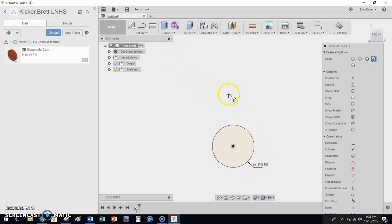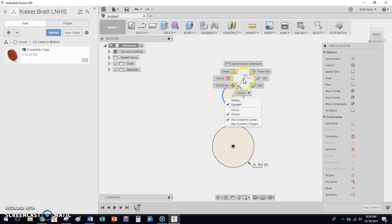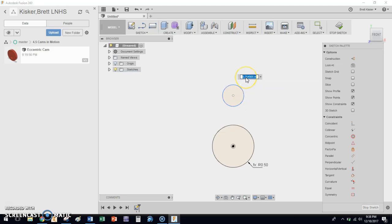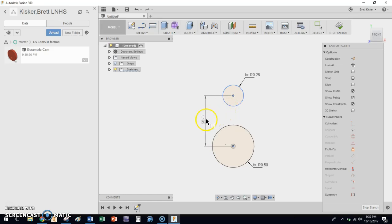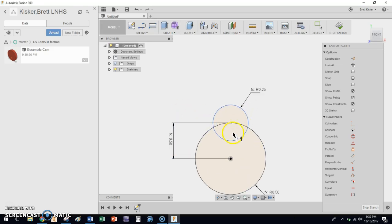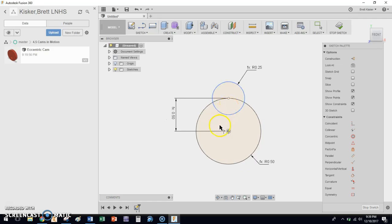Hit C again and drag straight upward to place the second circle. Click to place it, hit D to dimension, right-click to choose radius, and type arc_s for arc_small. Now dimension the distance between the two center points: hit D, click the center point of the first circle, click the center point of the second, and type C_to_C. The two circles snap into the correct relative position.